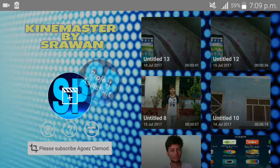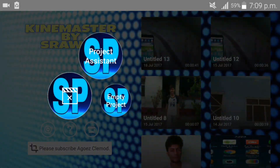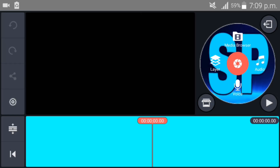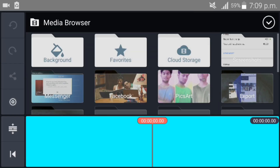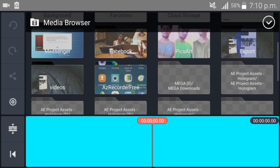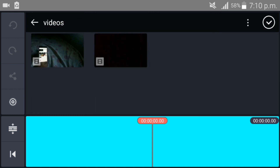First of all open your Kinemaster, go to the media browser, and select your original video.